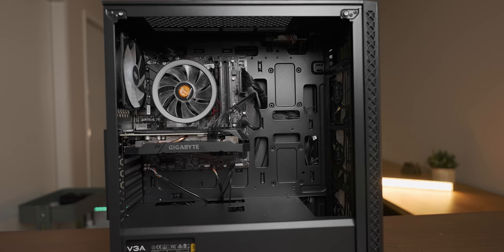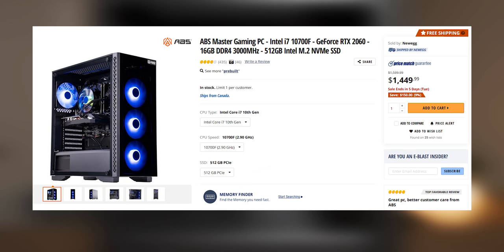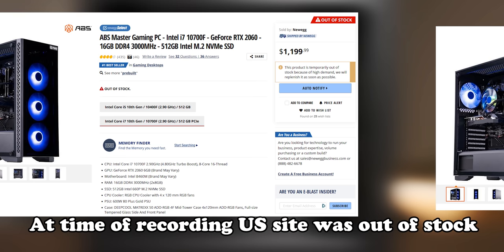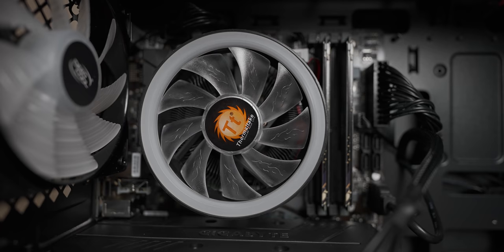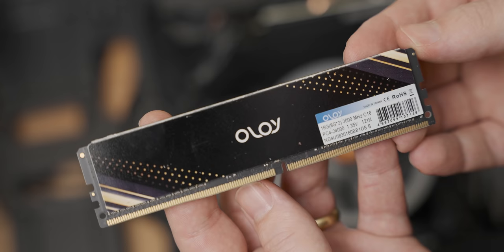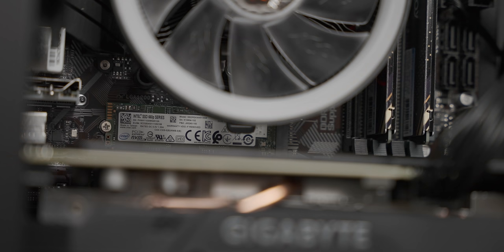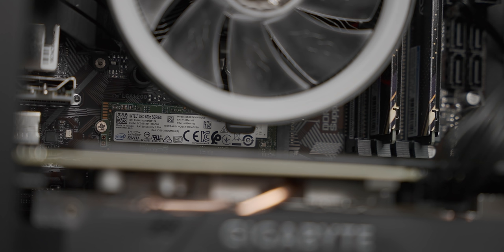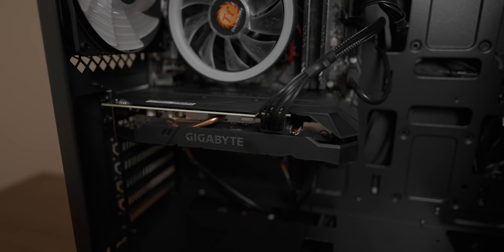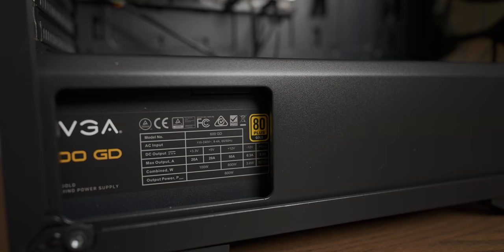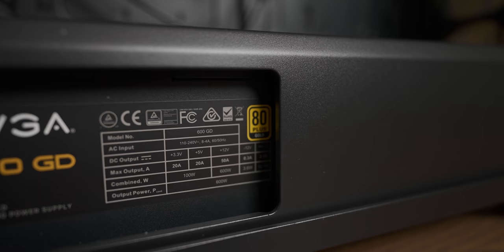But anyway, aside from the industry standard CPU cooler equivalent of a weak fart on a forest fire, this is about $1,200 system. And for that you're getting an i7-10700F which is an 8 core 16 thread CPU and you get 16 gigs of RAM in dual channel, hell yeah. Next up you get a 512 gig Intel 660p NVMe SSD and an RTX 2060. Power supply wise in this one we have an EVGA 600GD which is a 600 watt 80 plus gold rated power supply.